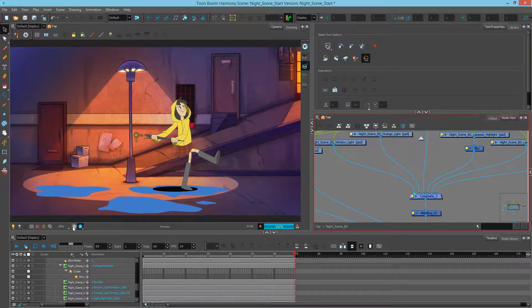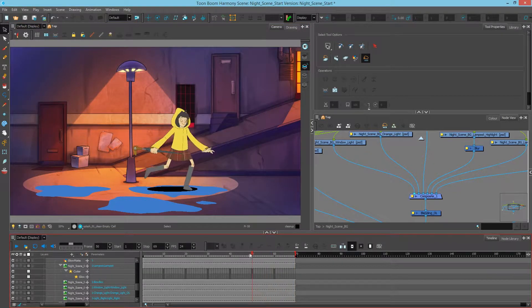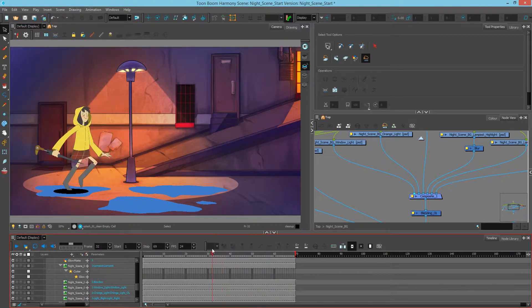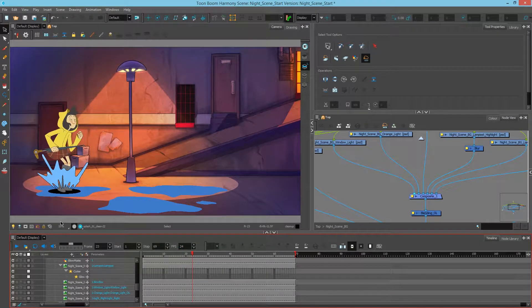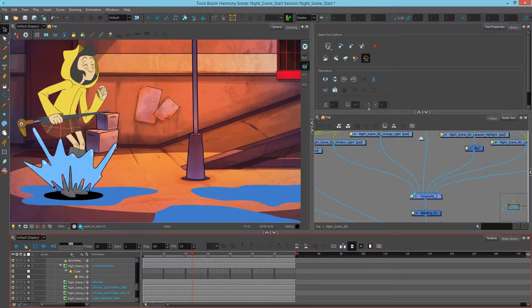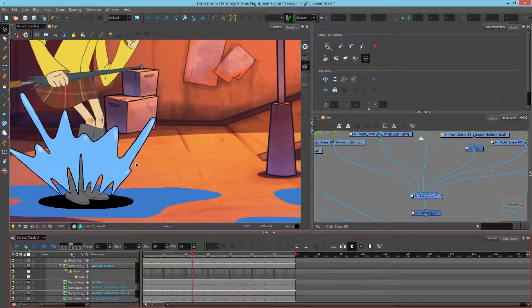First I'll go back in OpenGL to get out of my render mode. Then I'll scrub the timeline to see where the splashes are occurring and let's stop on frame number 23. Zooming in, you can see there are differences between the water on the ground and the splash going in the air. Not only are the blues different, but the splash has a black outline that I'd like to change to be a little more pleasing.